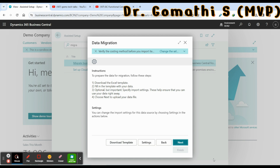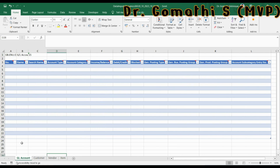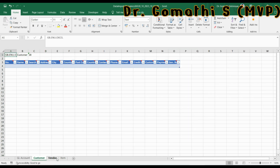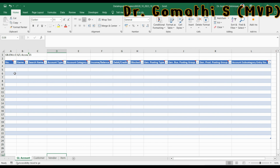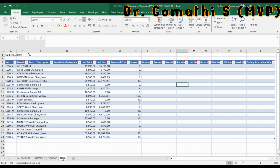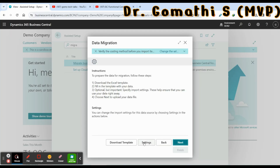Once you have downloaded the template, you can see what headers it should have. Your template should hold all the general ledger account, customer, vendor, and item data. You can enter your data there and save it. As of now I'm only using the item data.